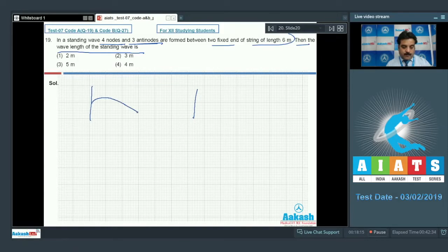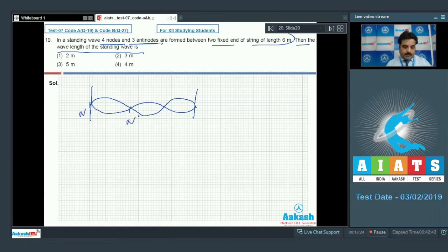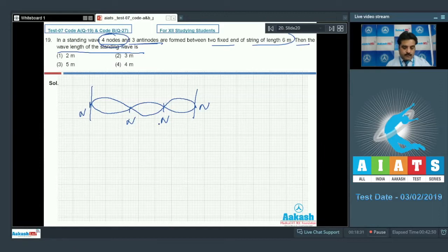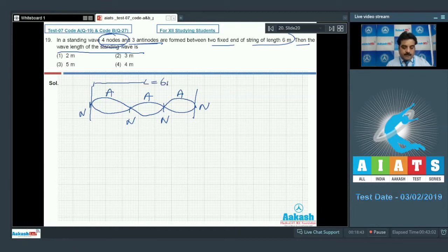Drawing the diagram: marking nodes — node 1, 2, 3, 4 — and antinodes — antinode 1, 2, 3 — between the two fixed ends. The total length is 6 meters with 3 segments between nodes.